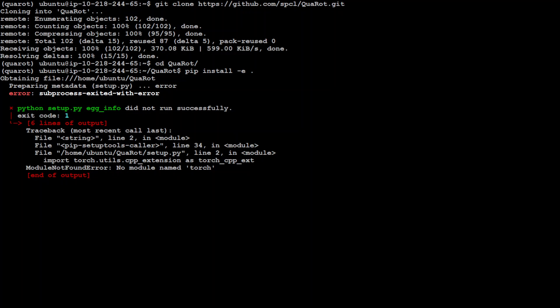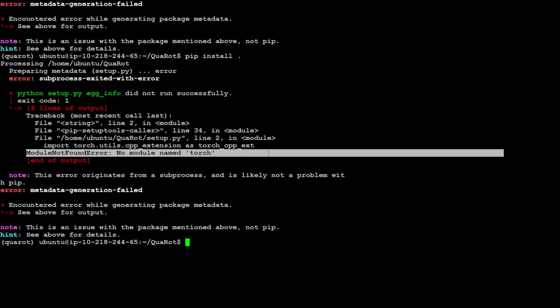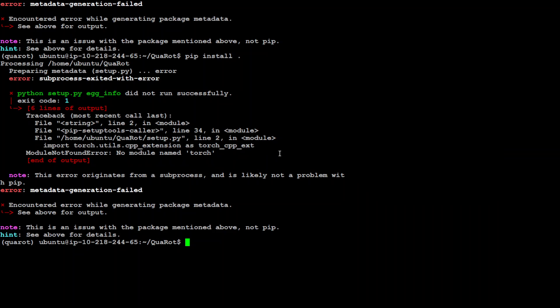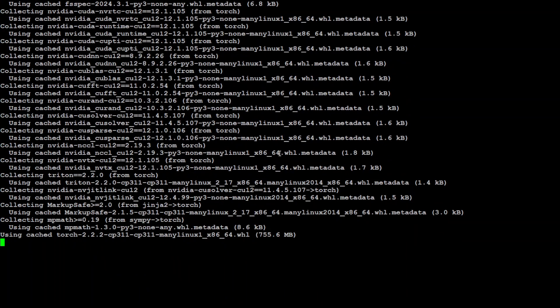Okay, let me see what is the issue here. I think we need to install these prerequisites separately. You can see that it is complaining that no module named torch because I have created this new conda environment, so we would need to install torch. I will just say pip install torch.